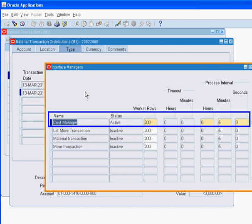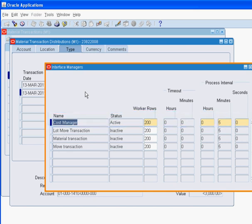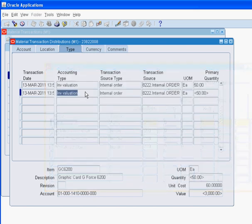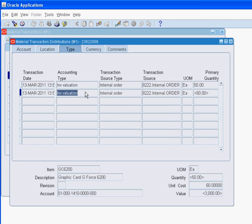Before we initiate any transactions in inventory, we need to ensure that the cost manager status shows as active. If the cost manager is inactive, we would launch it from the tools menu in the interface manager's form.